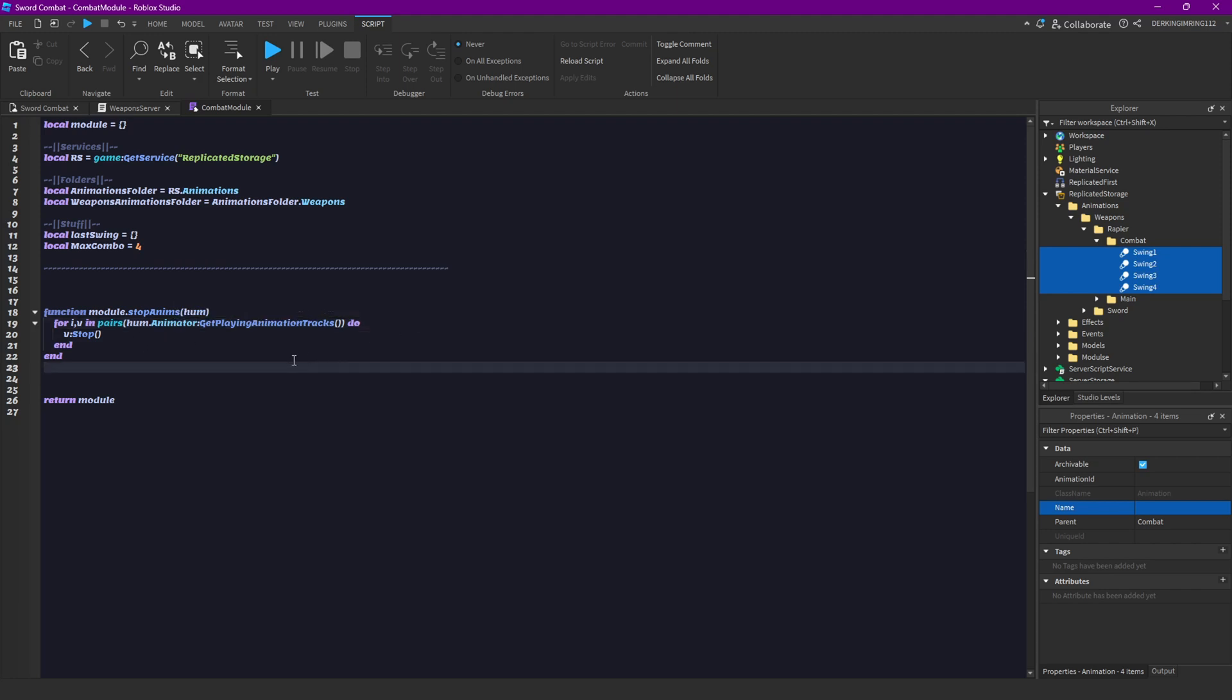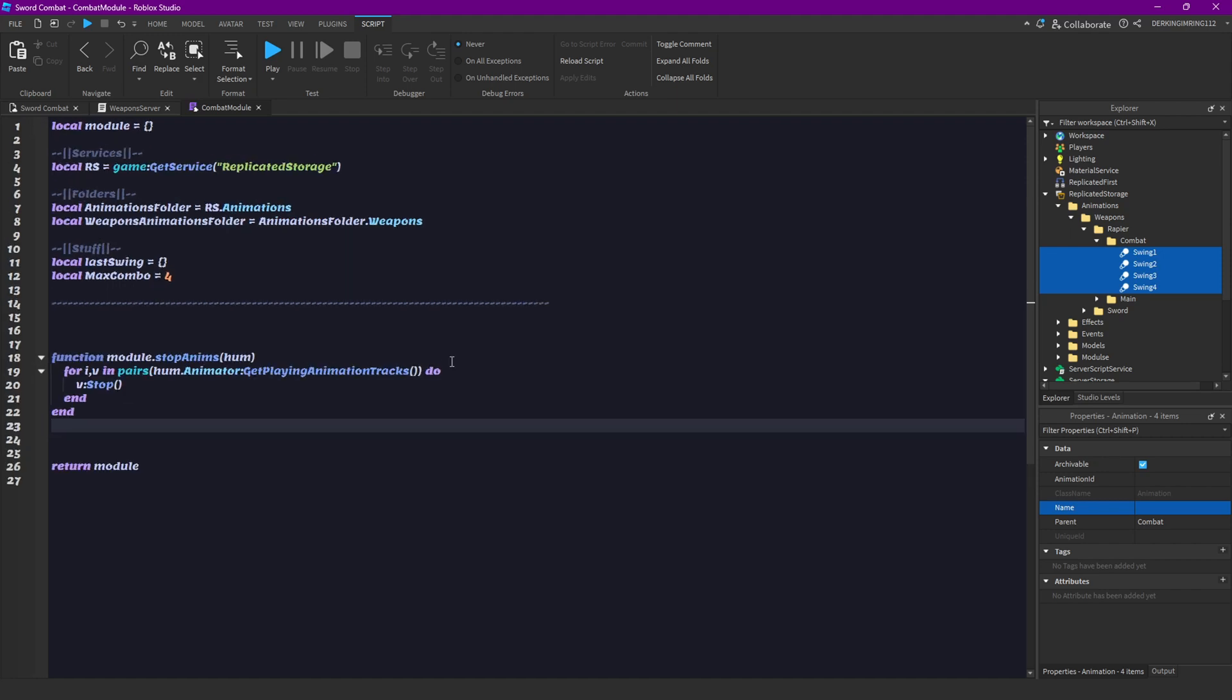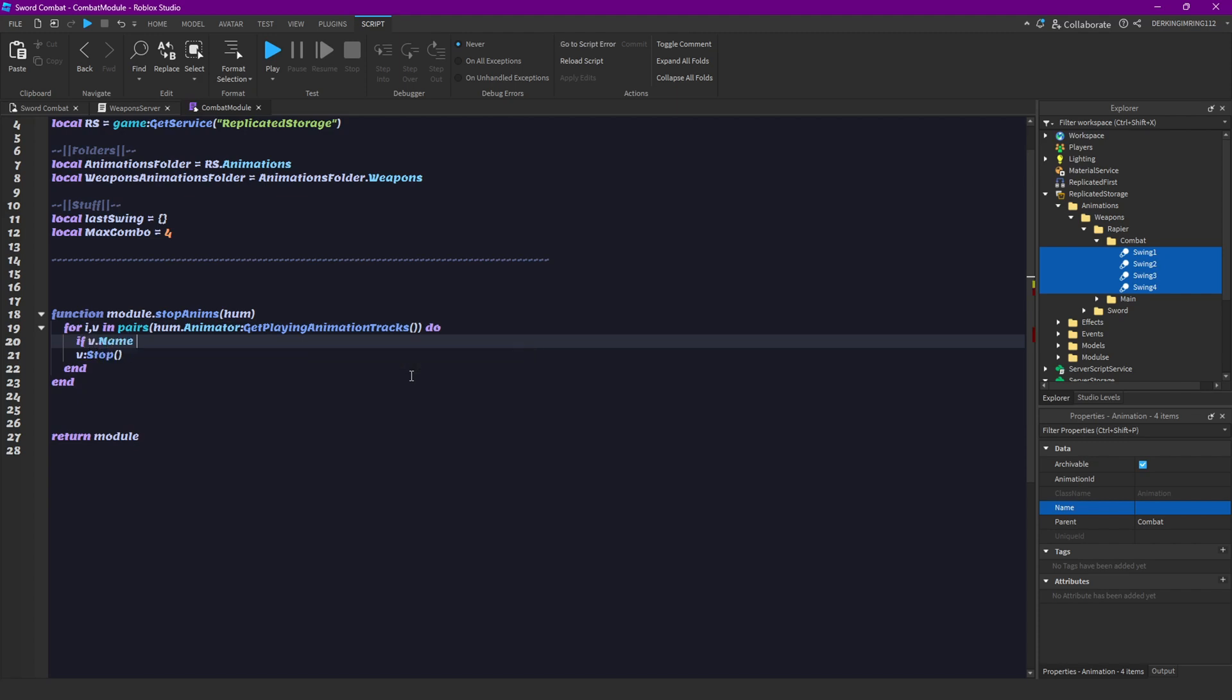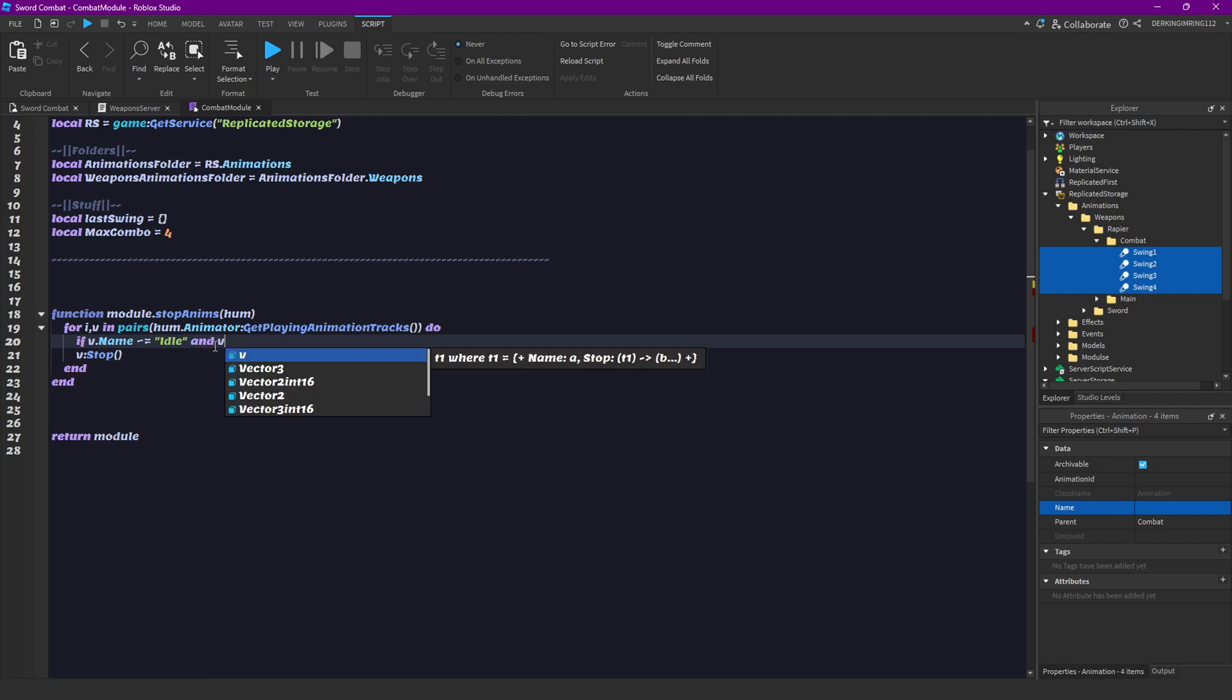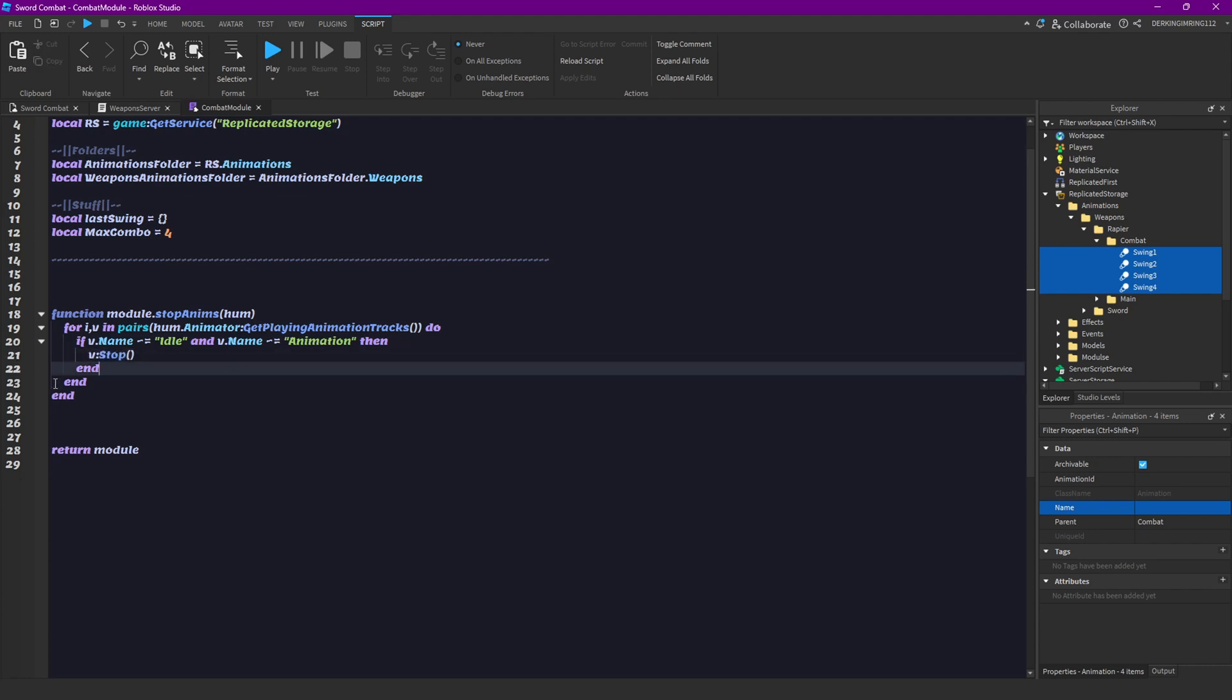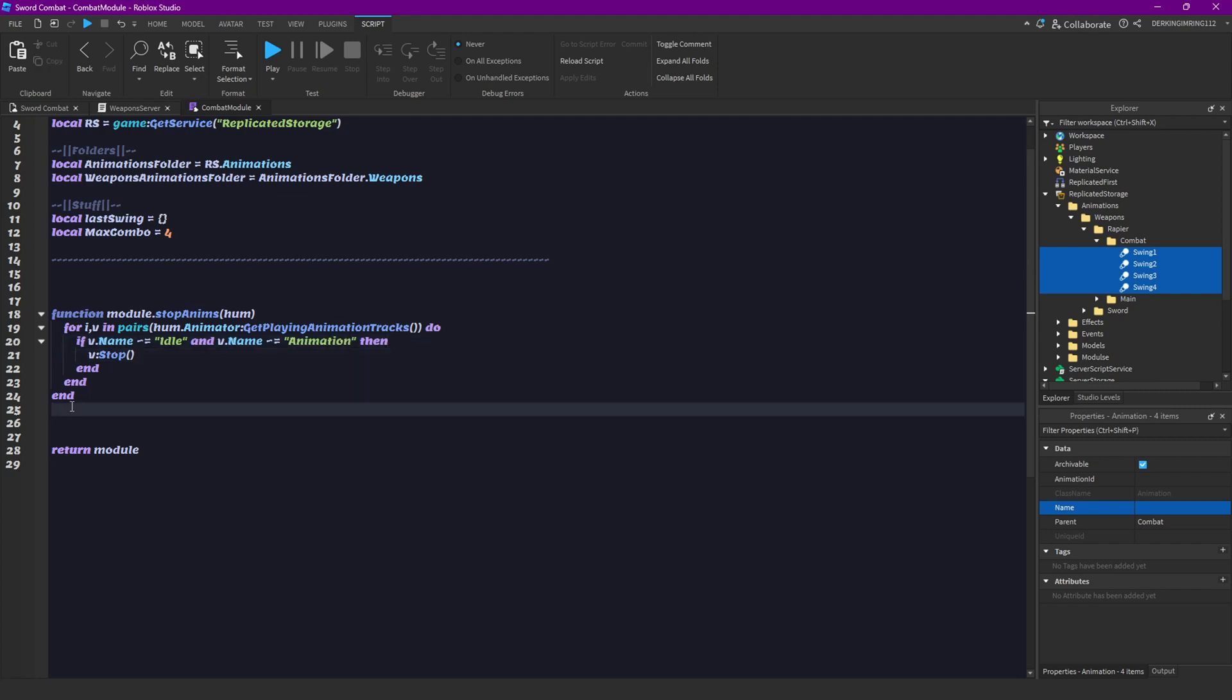And we also need to add something. Because we don't want to stop all animations. We don't want to stop our idle animations. So, let's do, if v.name does not equal to idle. And v.name also does not equal to animation. Then, we only want to stop it. And, what is just animation is that's usually the walk animation. And, well, we also don't want to stop that. Yeah, that's it for this function.